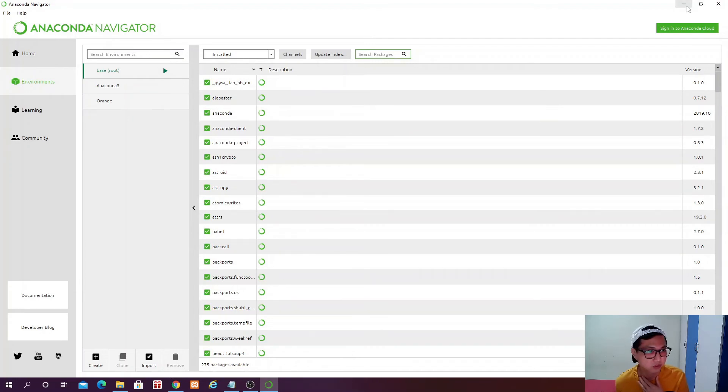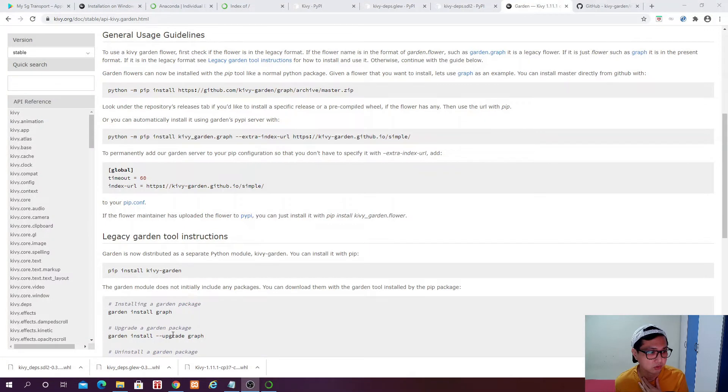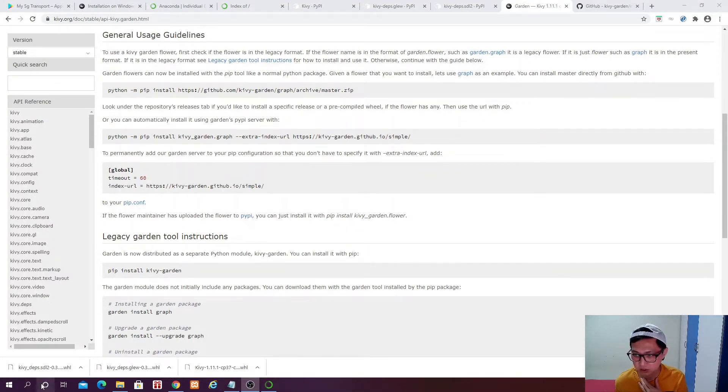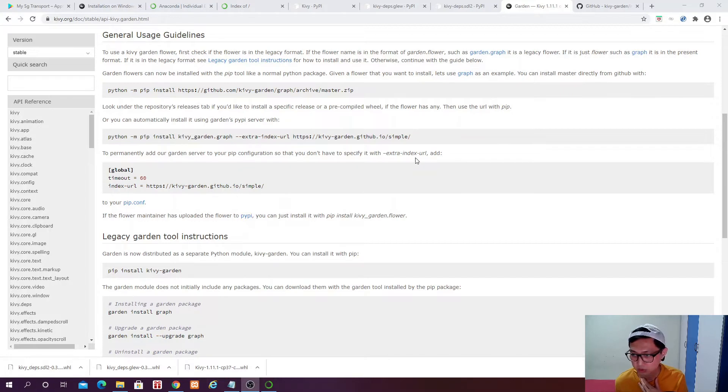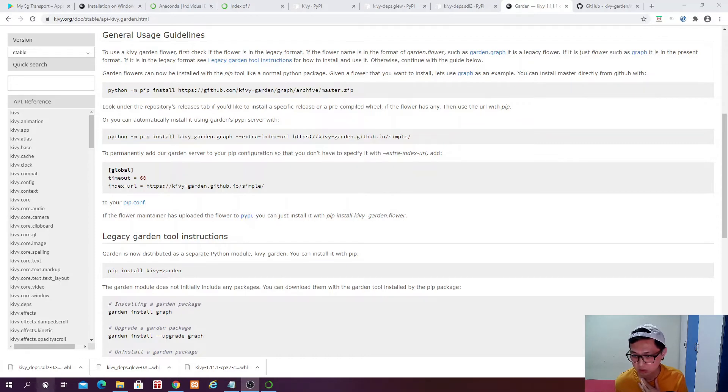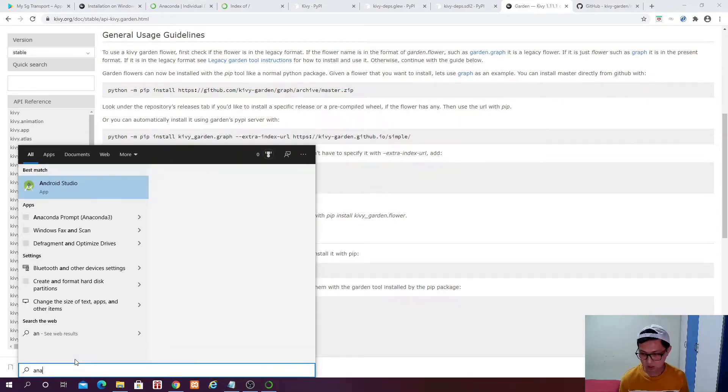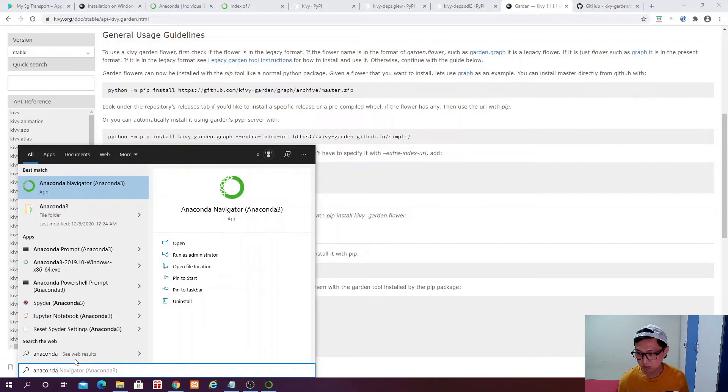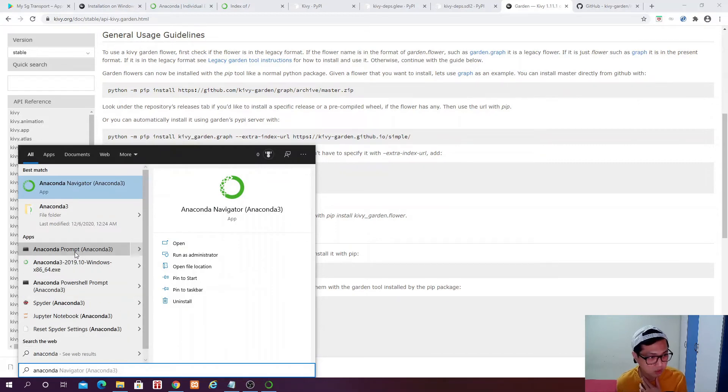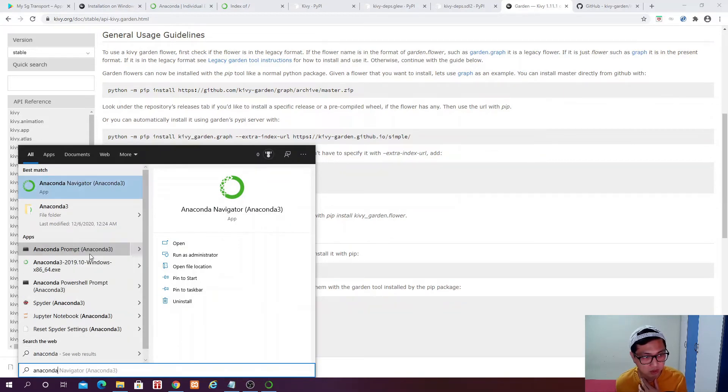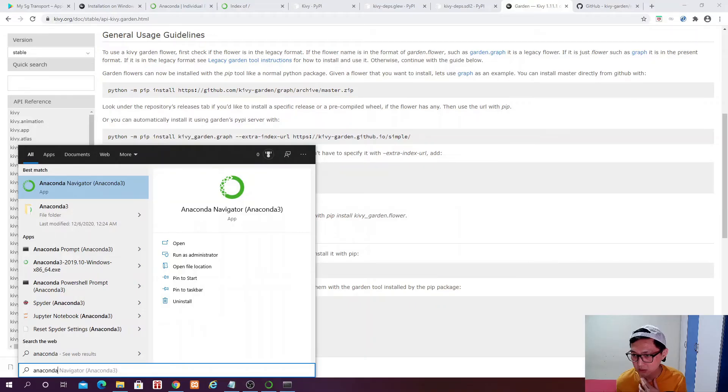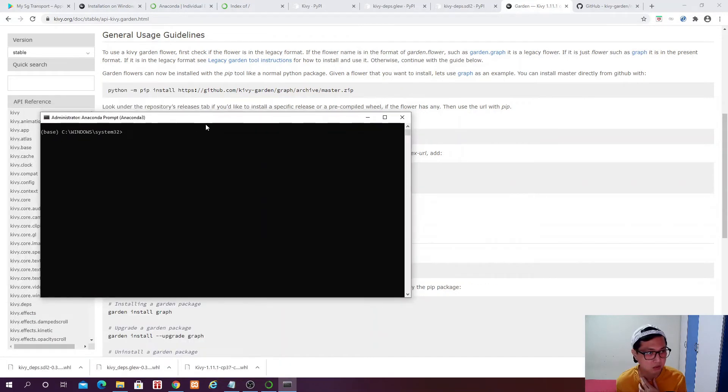So if you search here for Kiwi, you won't get anything because as I mentioned, Kiwi doesn't come with Anaconda. But we are smart, so we can install that ourselves. So what I'm going to do is just come here, and then Anaconda Prompt. So you see that Anaconda Prompt. Right click, Run as administrator.